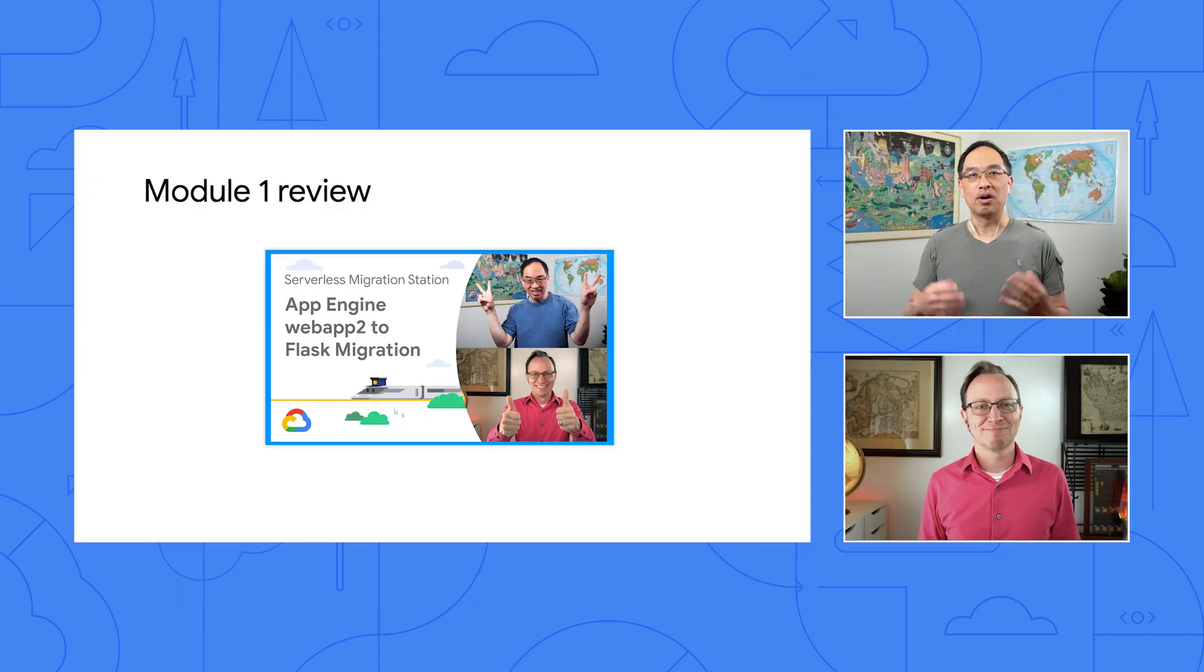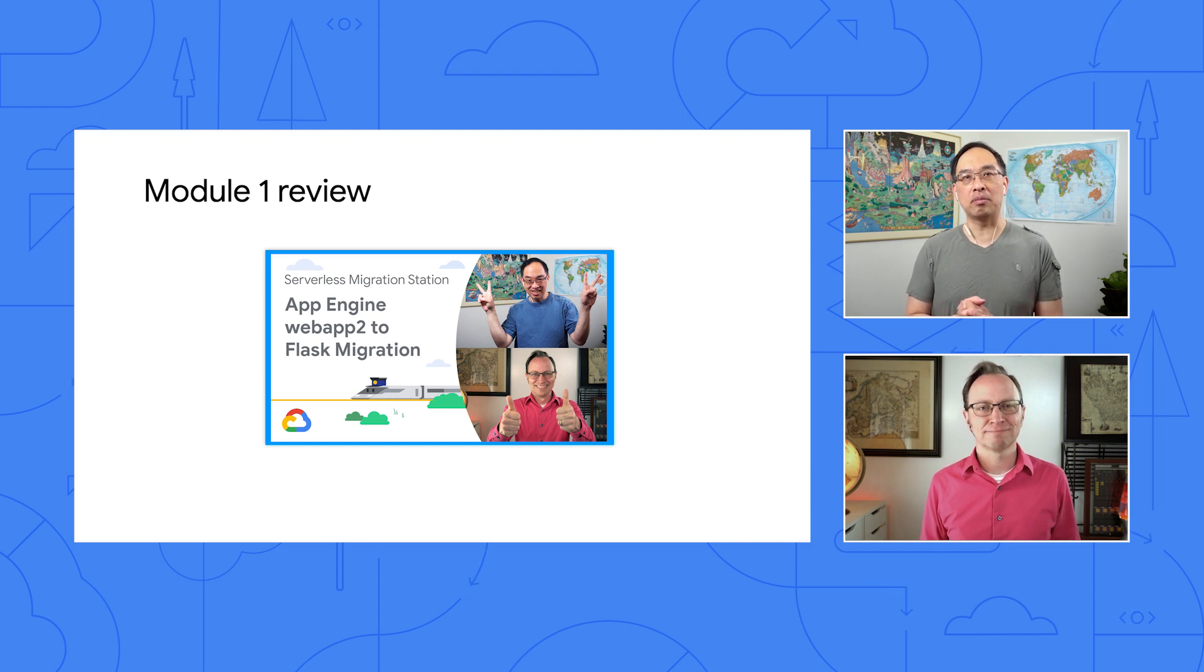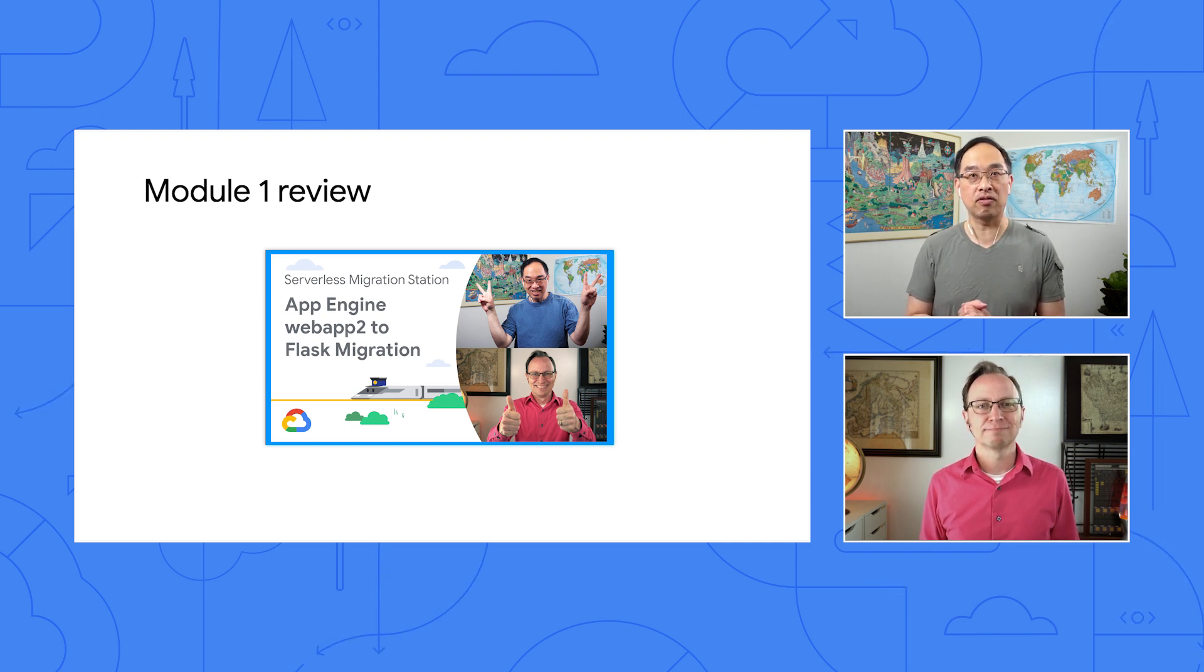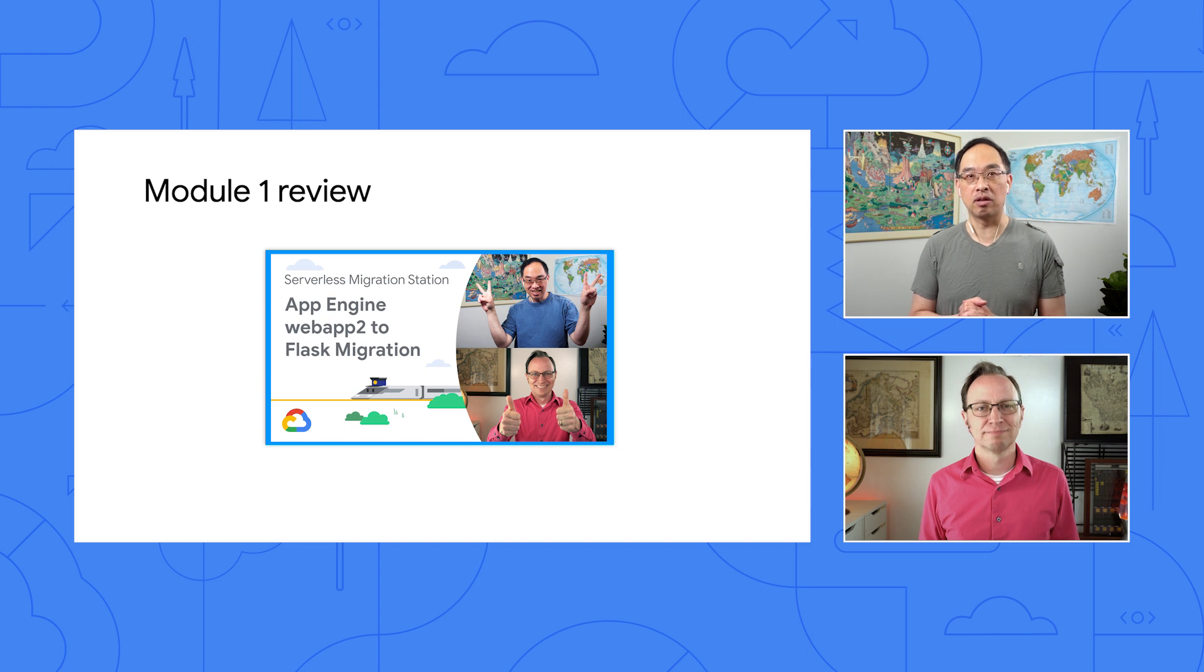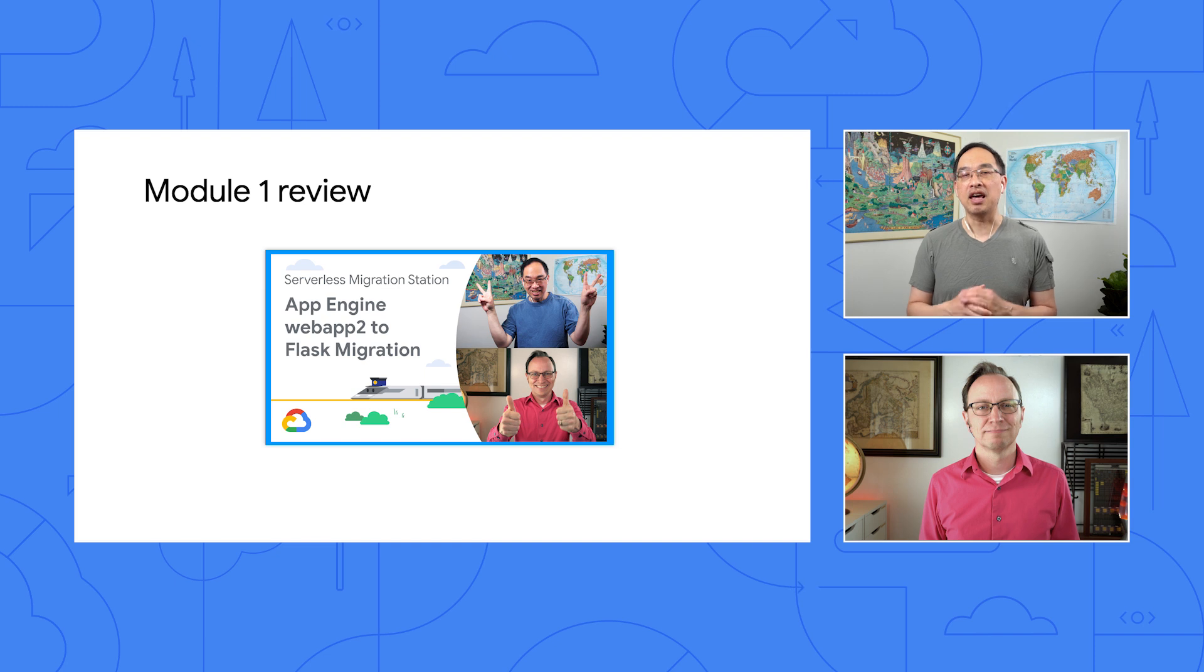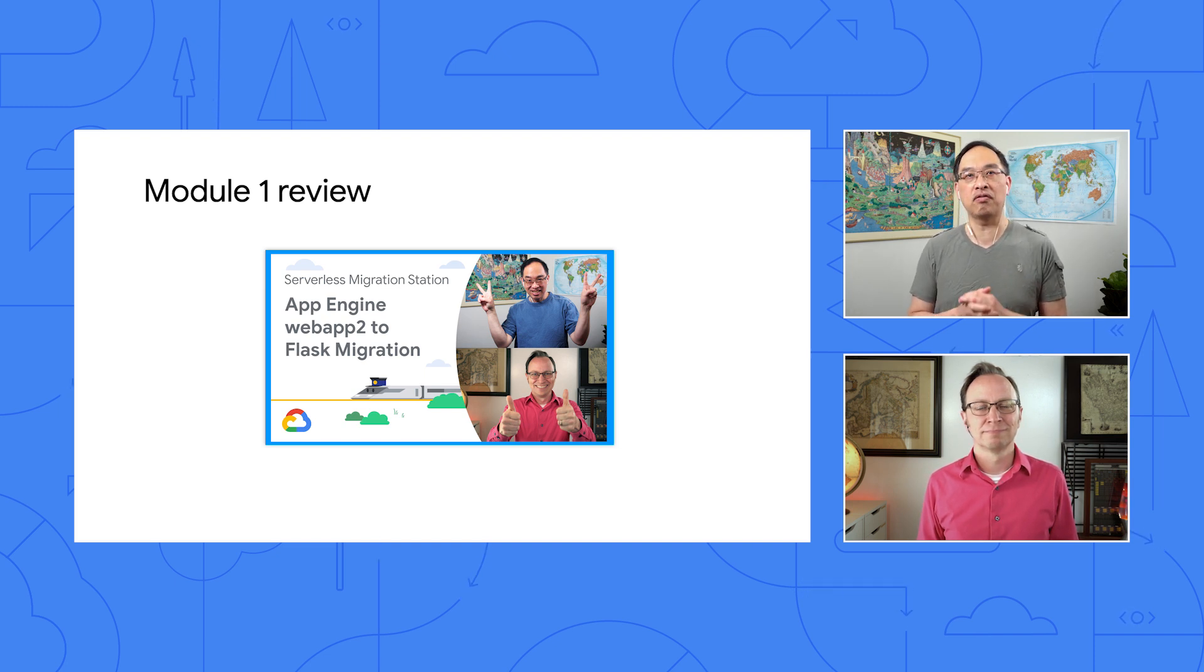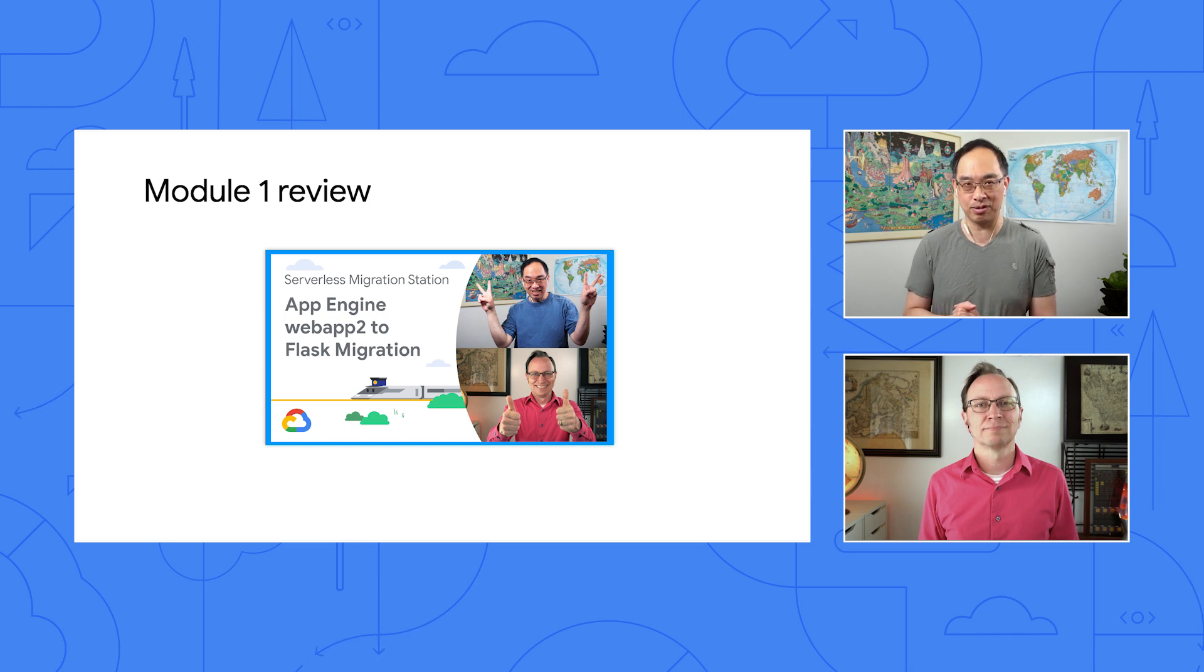My app uses Datastore quite a bit, so I'm interested in this. How do I get started with this migration, Wes? Well, in the previous video for Module 1, we migrated our baseline Web App 2 NDB Datastore app to Flask, a popular framework in the Python community. Today, we pick up right where Module 1 left off, a Flask NDB Datastore app, and we're going to migrate that to a Flask Cloud NDB Datastore app.